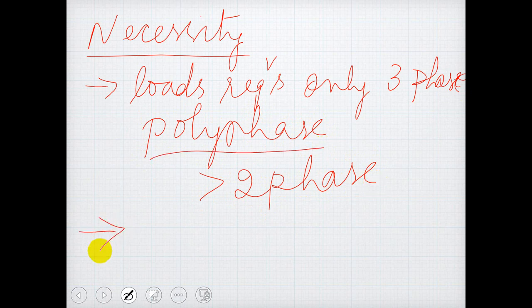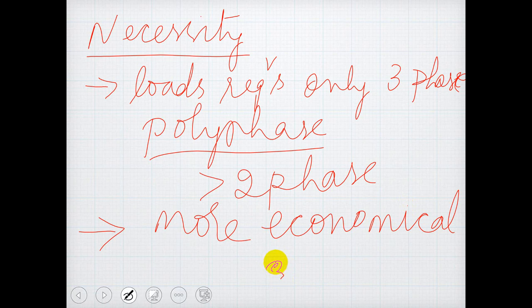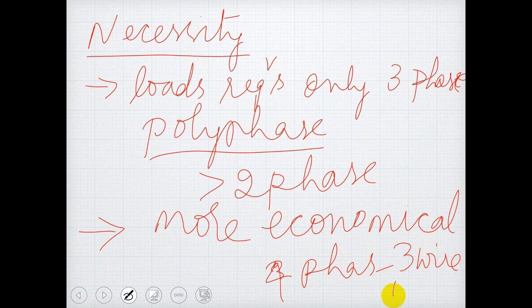The second necessity is that in practice, three-phase system is found to be more economical than single-phase. It also has certain advantages over other polyphase systems. For example, four-phase means three wires and one neutral. Three-phase has more advantages over other polyphase systems. Hence, three-phase system is very much necessary and many loads are operating using three-phase supply.